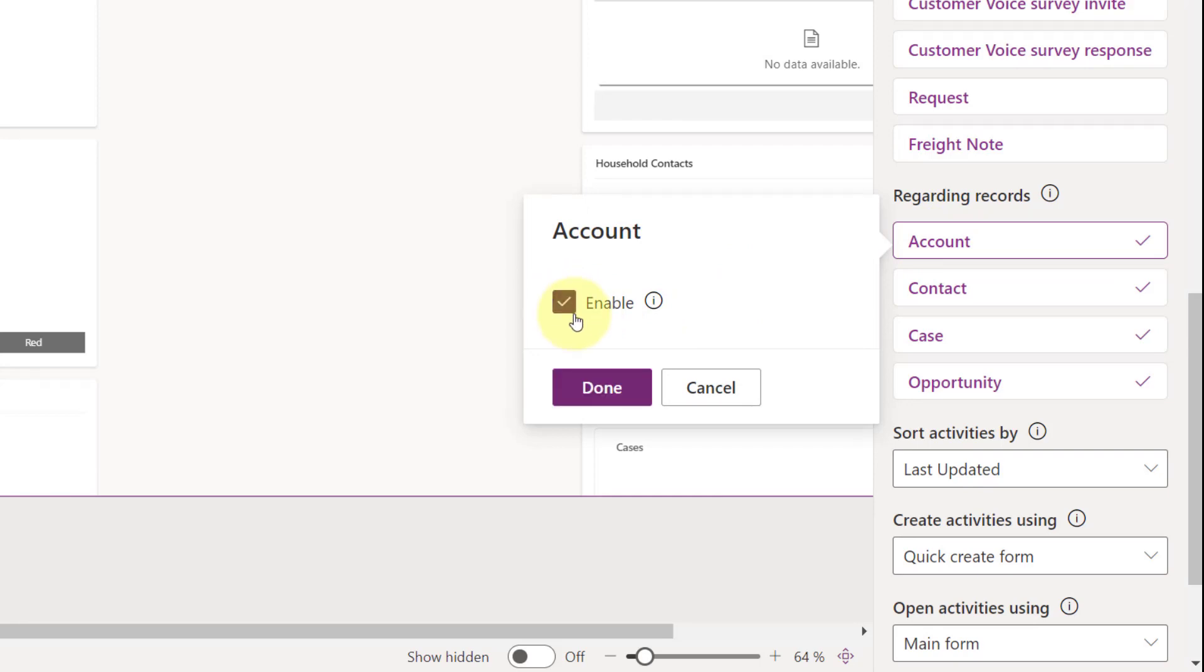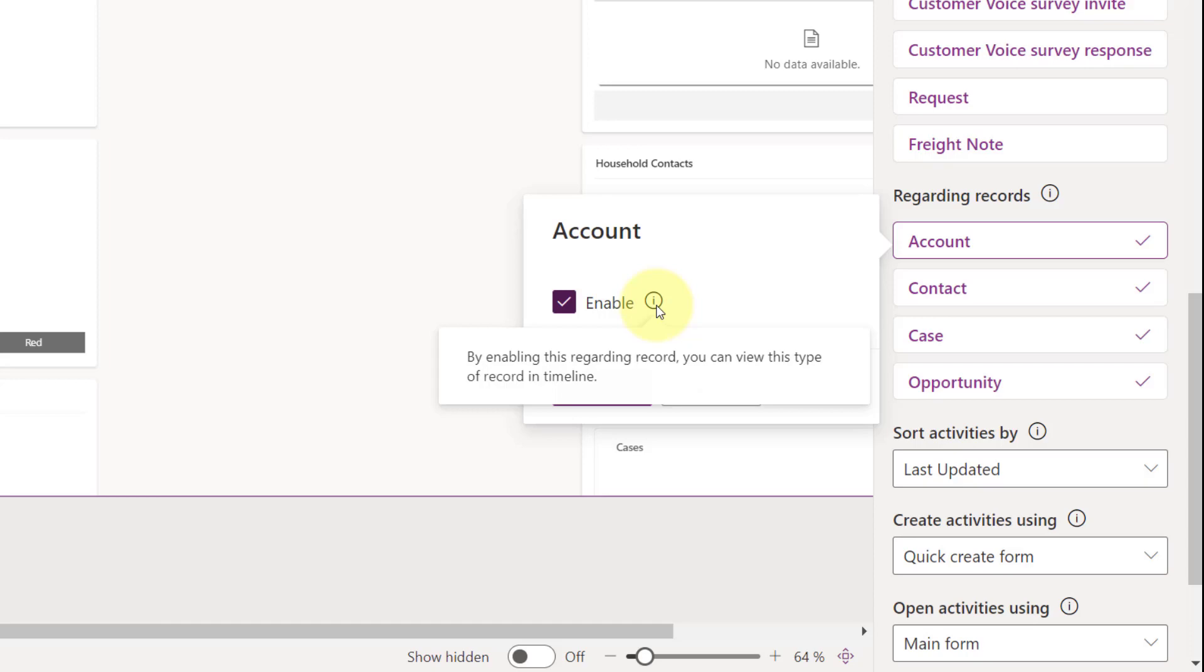And by unchecking this, I'm going to disable it. And if I have it checked, obviously it is enabled. And you can kind of see also here by clicking on that little information button.